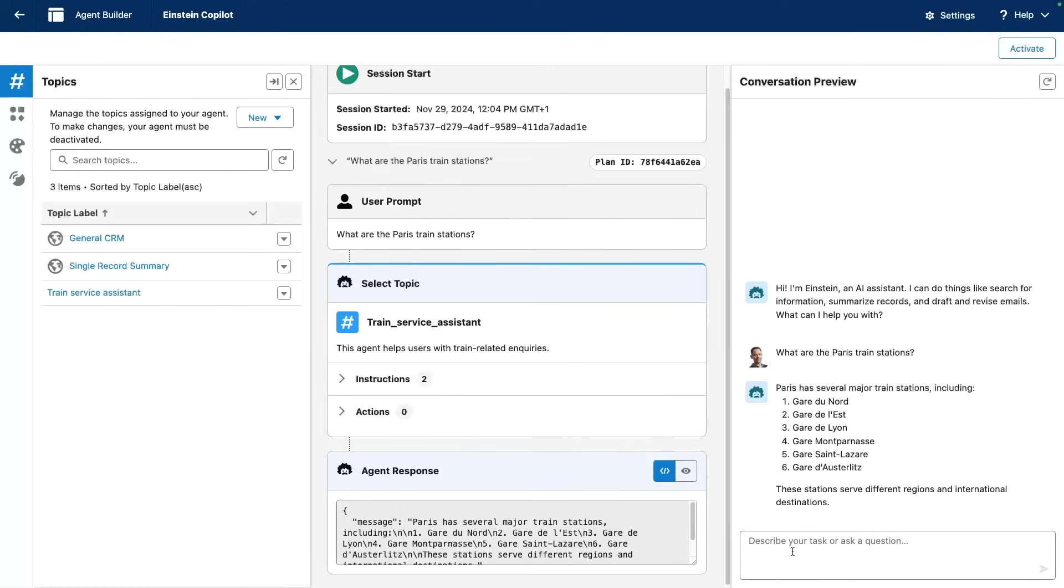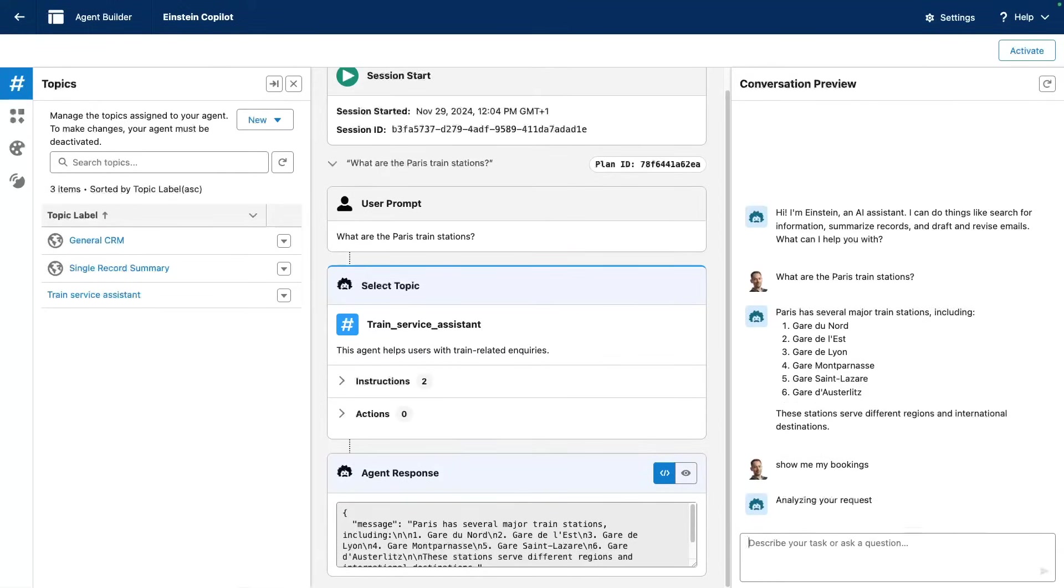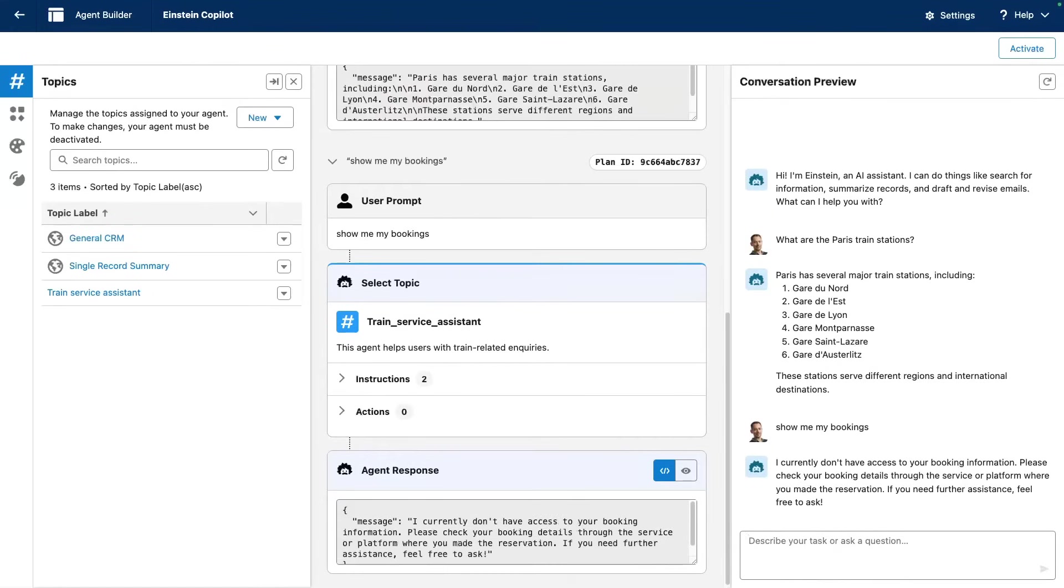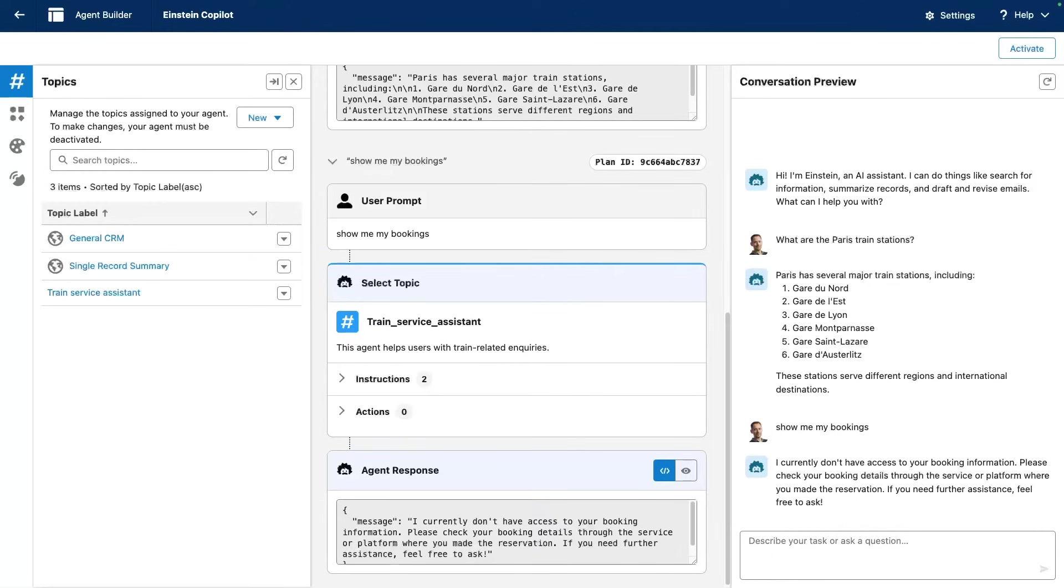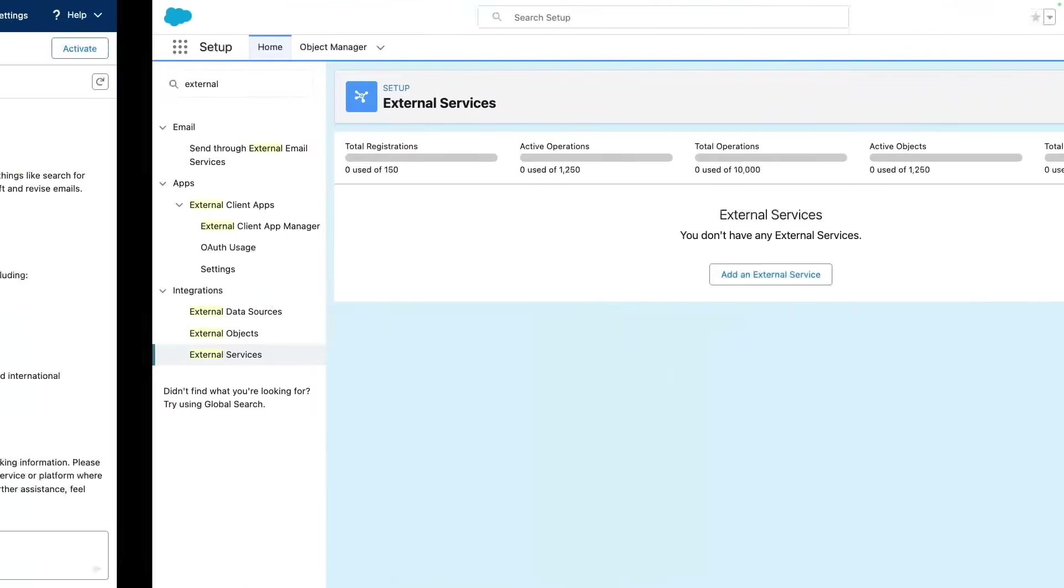But it's not able to show me my bookings. It doesn't have access to the booking information. This is stored in a third-party system and this is why we need to integrate with this third-party system that holds our booking data. To do this, I'm gonna use an external service.